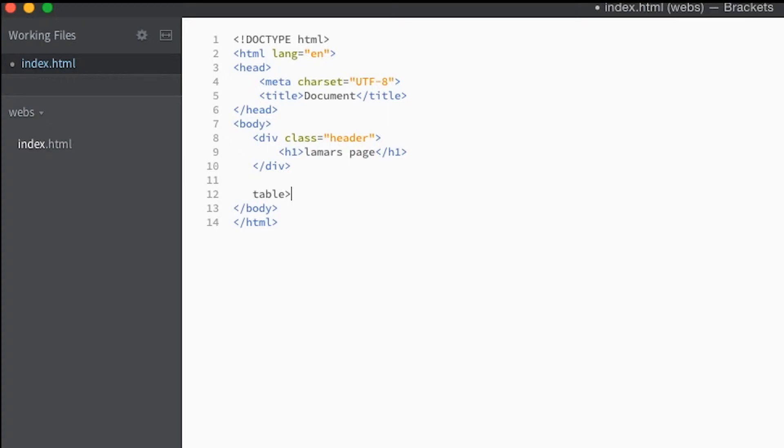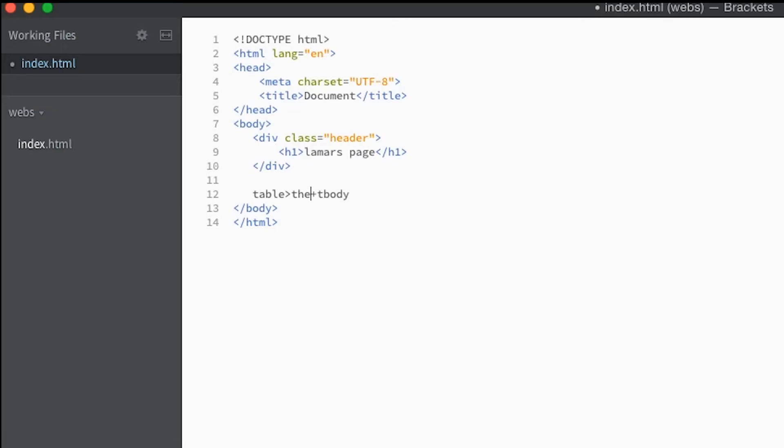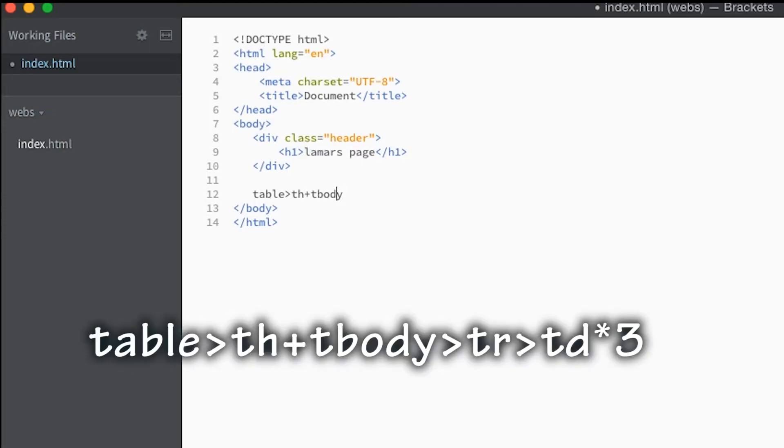Table, then we're gonna make tbody, we'll say th, tbody, and then we're gonna make a tr.